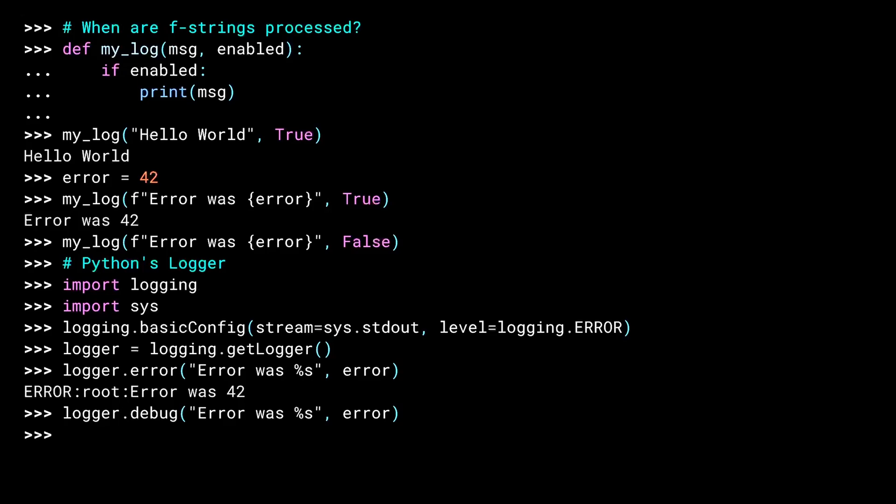If you use an F-string, you pay that cost even if you aren't going to log anything. Spoiler alert, T-strings don't quite solve this problem. They kind of walk up next to it and smile at it, but they don't quite get all the way there. More on that in a later lesson.